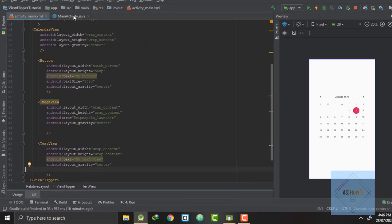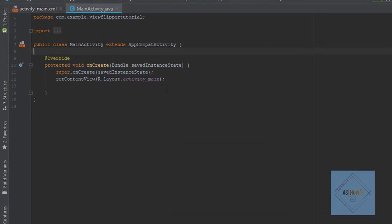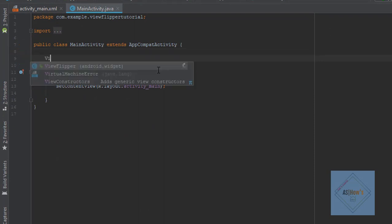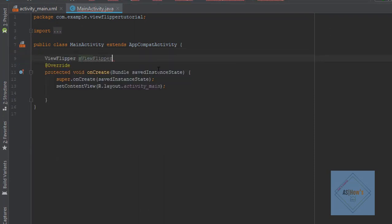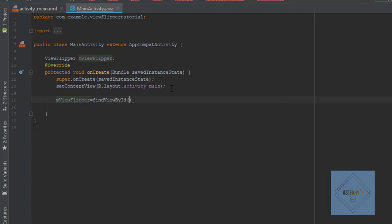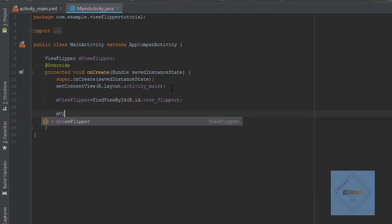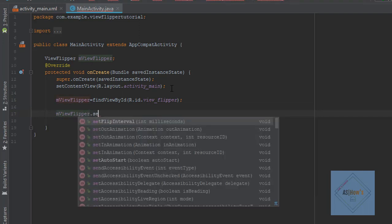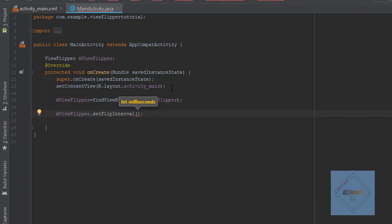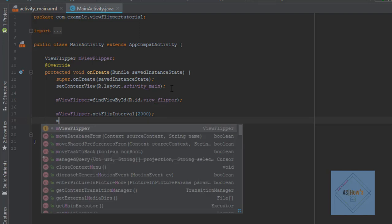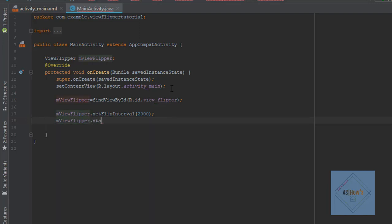We are done with our XML file. Now we will go to activity_main.java and declare a view flipper. Inside our onCreate function, I will write mViewFlipper = findViewById(R.id.view_flipper). Next I want to set the interval for our view flipper, so I will write 2000 milliseconds which means 2 seconds. And next I will write mViewFlipper.startFlipping().